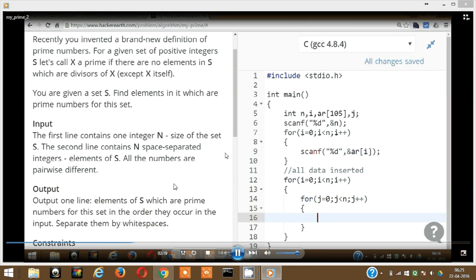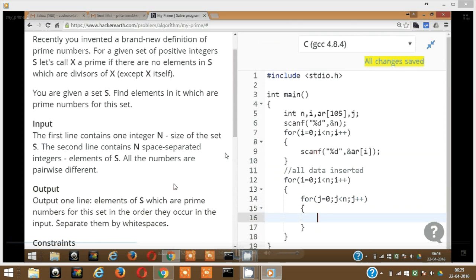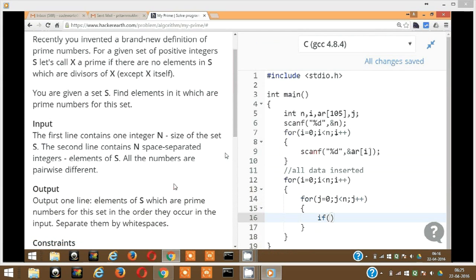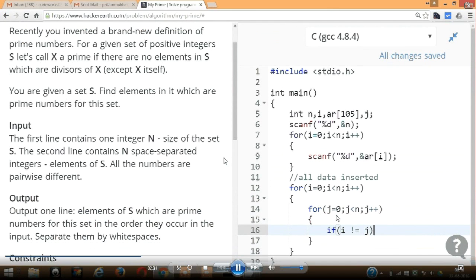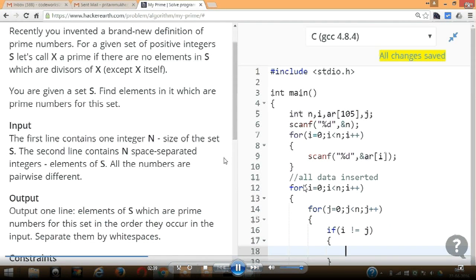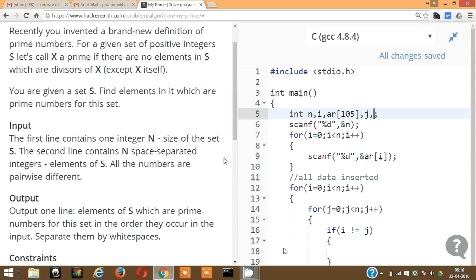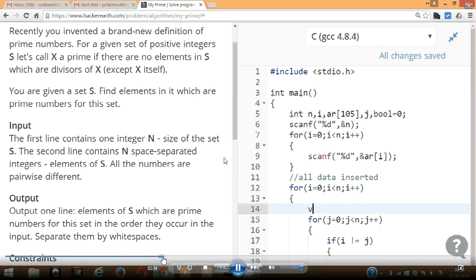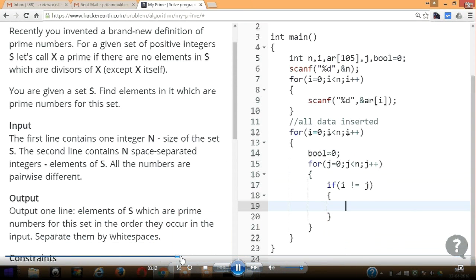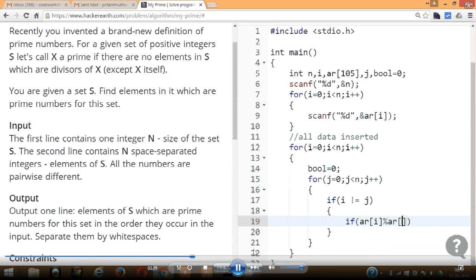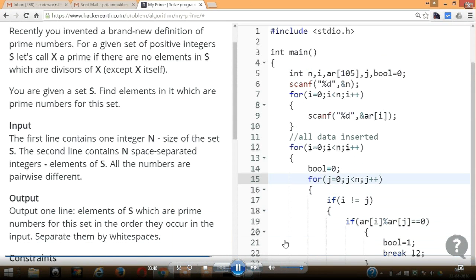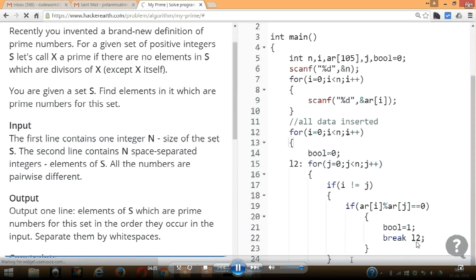The idea was that if a number is divisible only by itself, it's a prime. There are two concurrent loops using indices I and J. If I is not equal to J, and the I-th element mod J-th element equals zero, that means J is a divisor. In that case I set a bool flag to 1 and break out of the loop using a label.